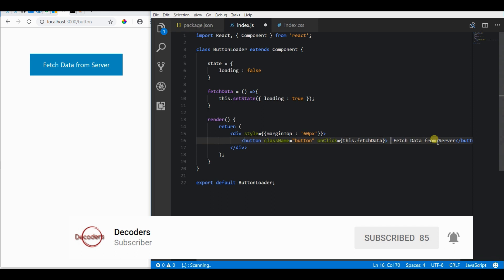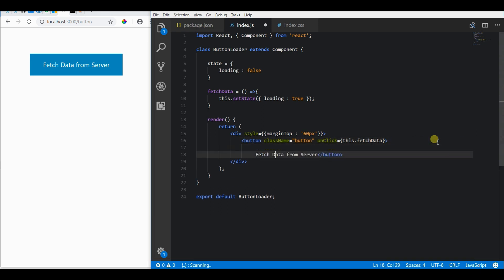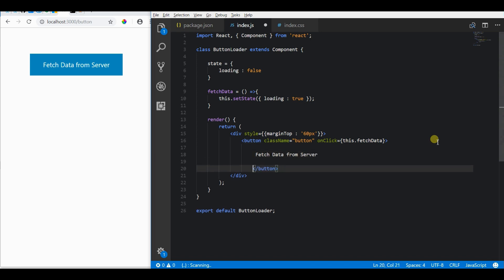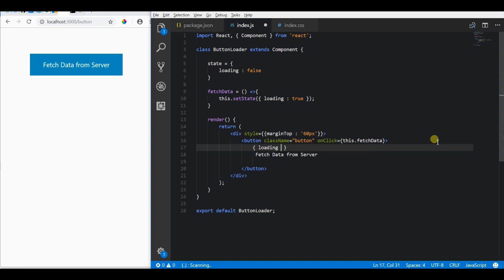For this, I'm using JSX conditional rendering along with a spinner icon from the Phantasm library. So if it is loading, then I need to show a spinner.